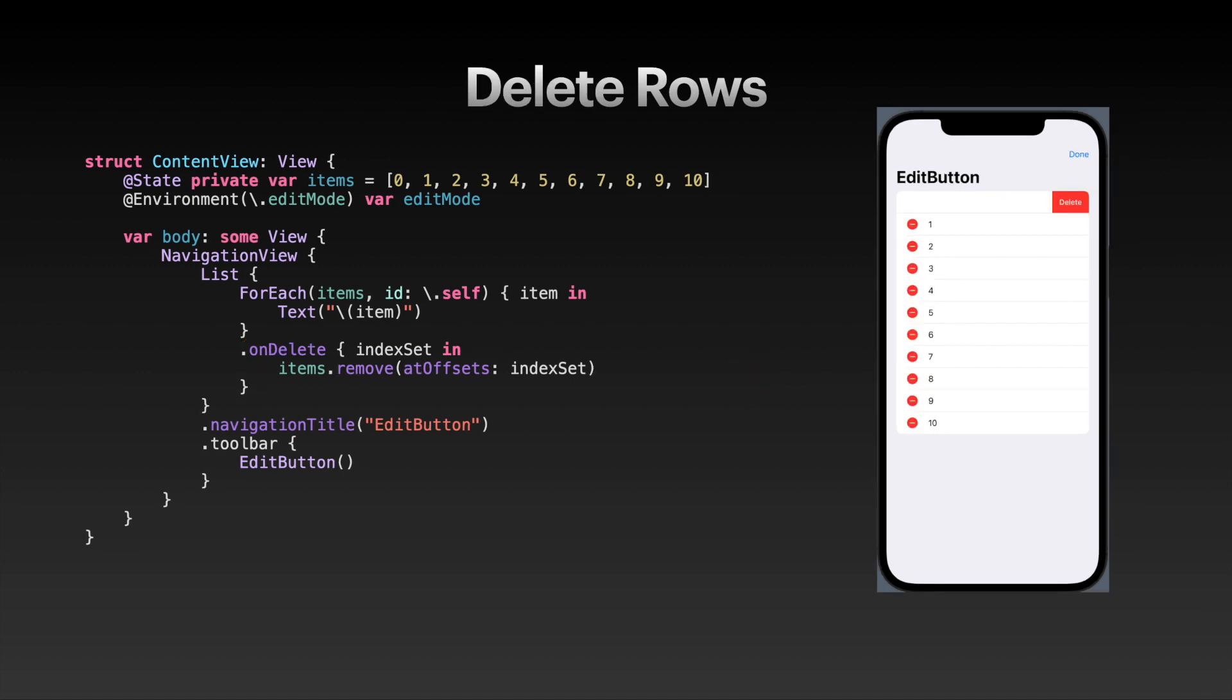Very similarly is deleting rows. For that, the user needs to tap the edit button and then the little delete icon comes up on the left of the row, or you can swipe to delete from the trailing to the leading edge. All of this happens just by adding the onDelete view modifier, and I call the array.remove method here. You can, of course, add your own implementation, for example removing entries from your online database via some kind of API.